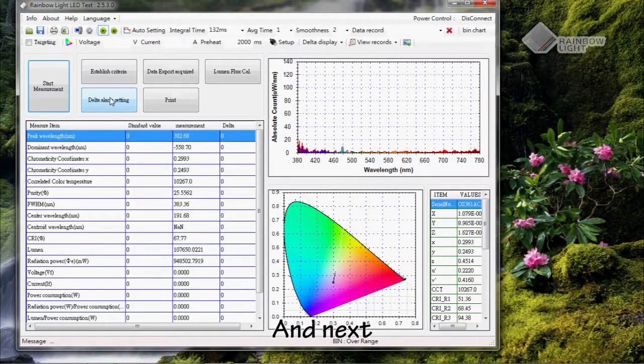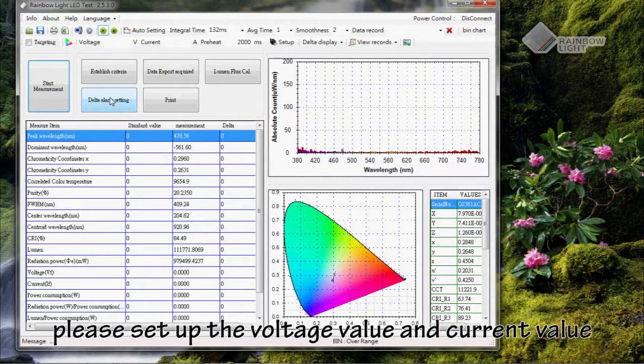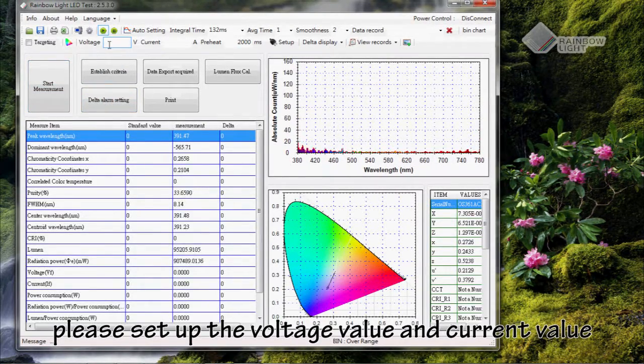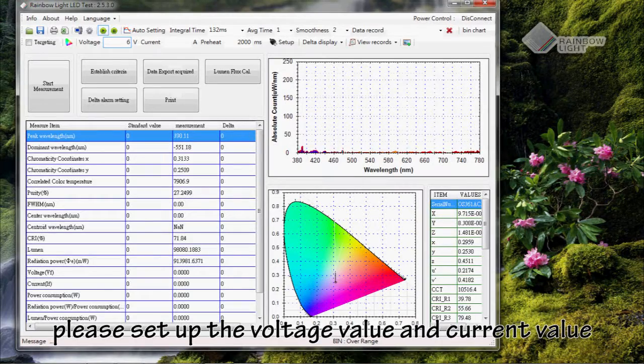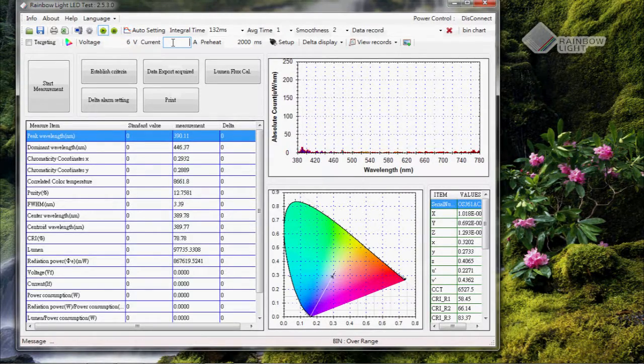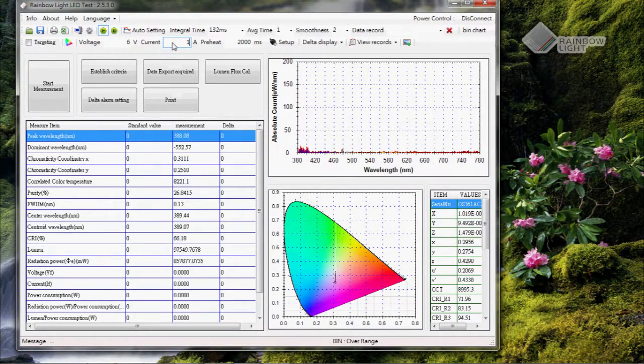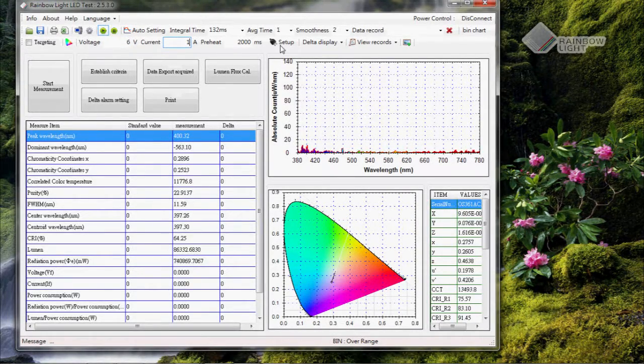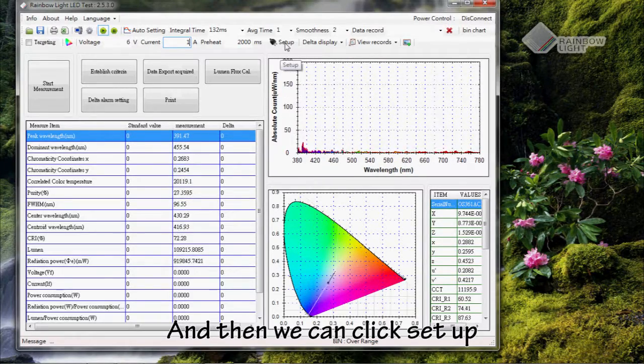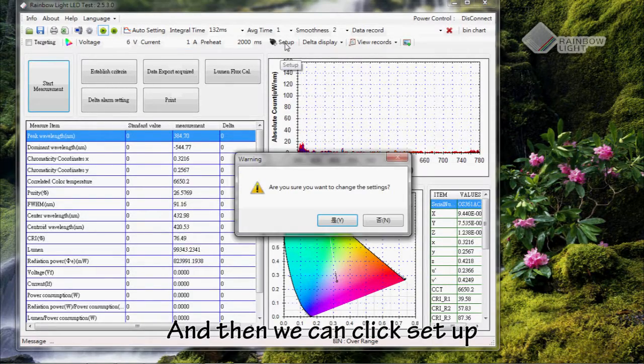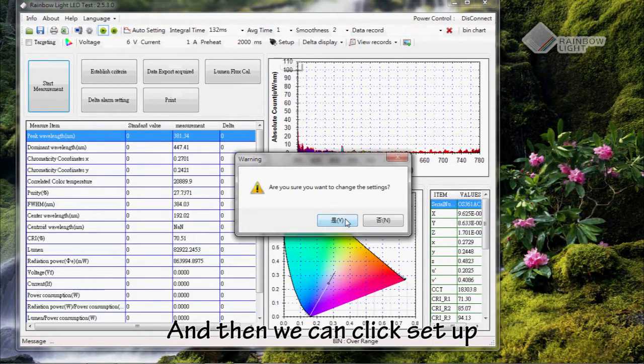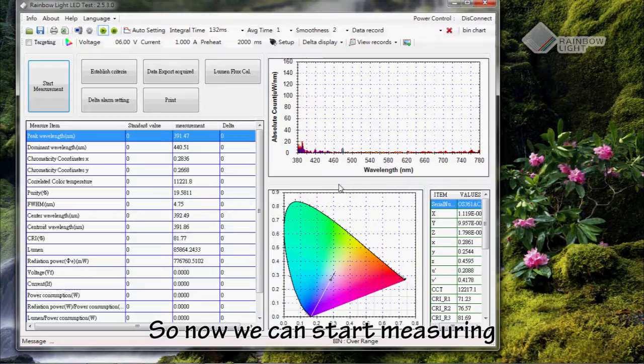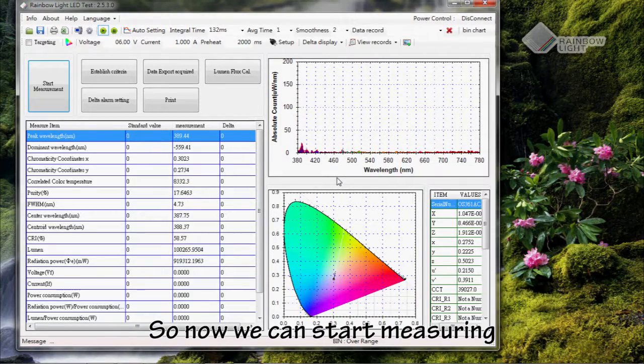Next, please set up the voltage value and the current value. Then we can click Set Up. Now we can start measuring.